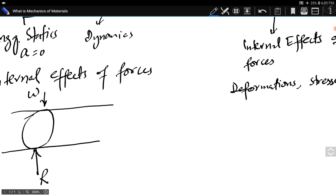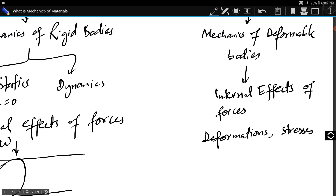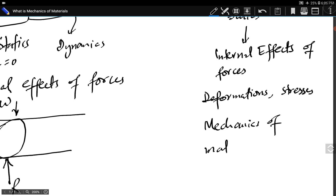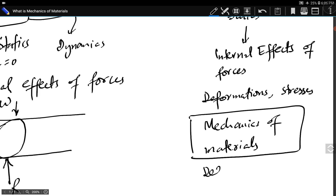Similarly, different machine components in contact with each other produce a reaction force — that is an external effect — but due to that reaction force there are internal effects: deformations, changes in shape, and internal stresses in the body. This is the study of deformable bodies. The study of deformable bodies, or mechanics of deformable bodies, is actually mechanics of materials.